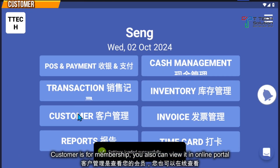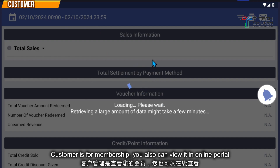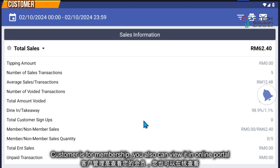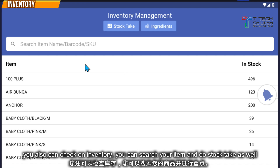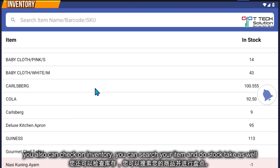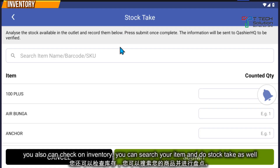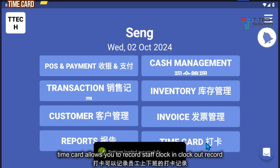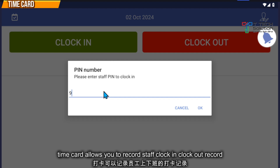You can click on customer management for membership. For reporting, you can also view it through the online portal. You can check your inventory, search items, do a stock take, and count quantities. You can also click on the time card for clock in and clock out.